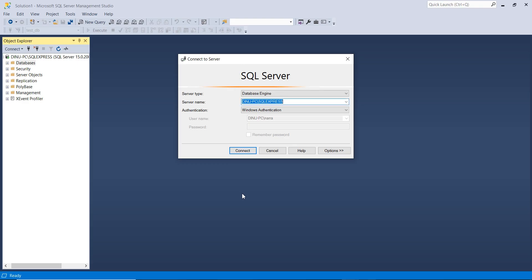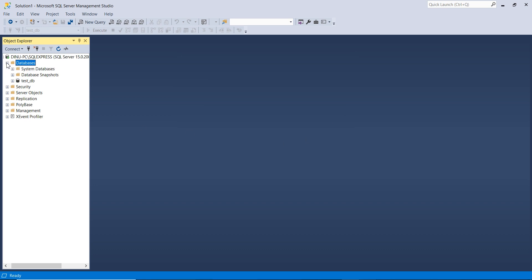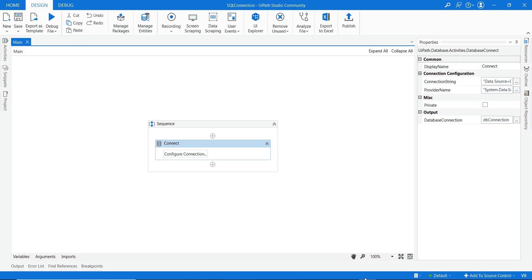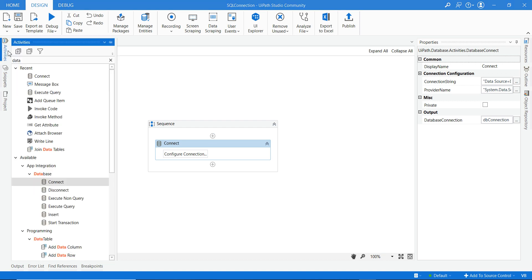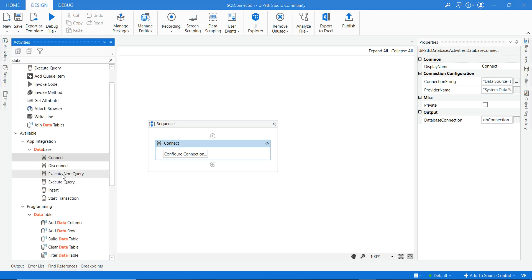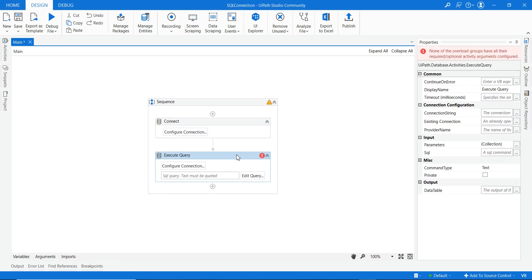The connection is now set up. To read data from SQL or make changes, you use either the Execute Query or Execute Non-Query activities. I will explain Execute Query now.